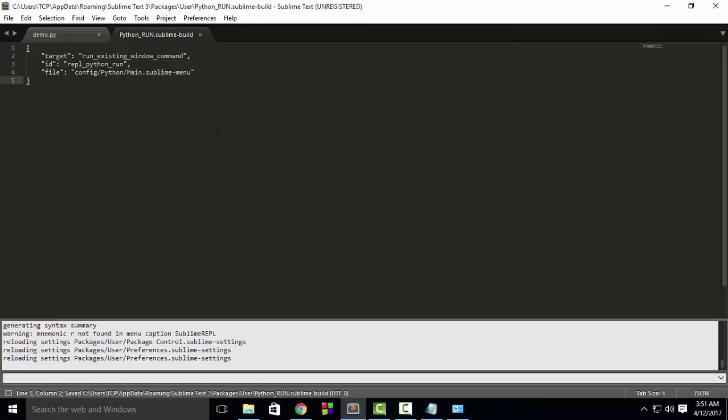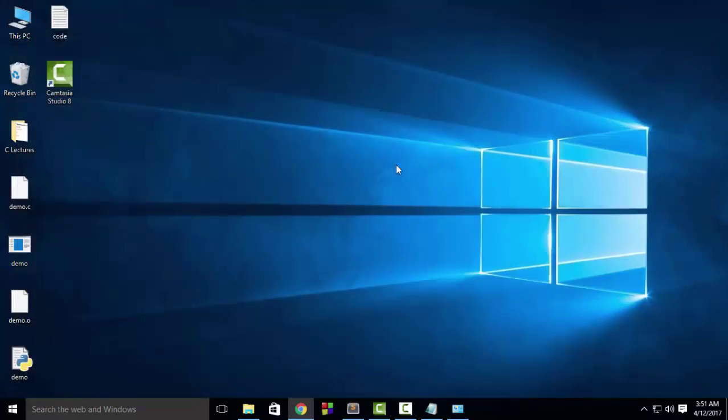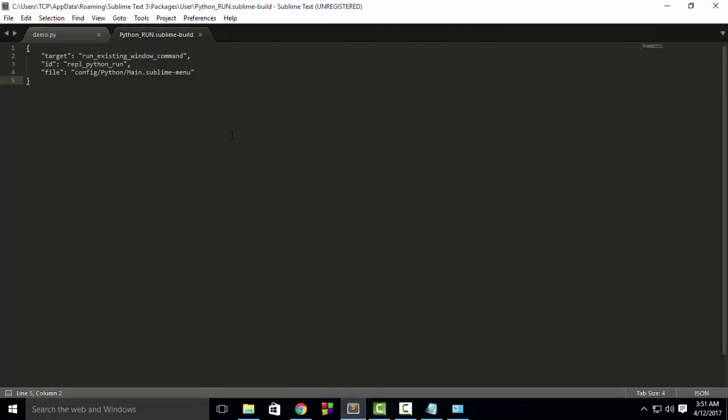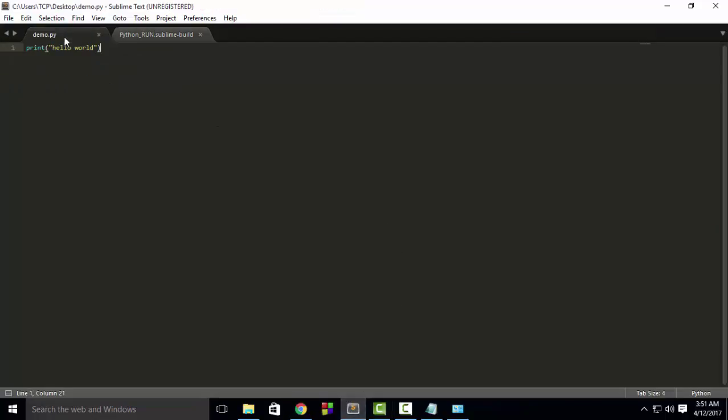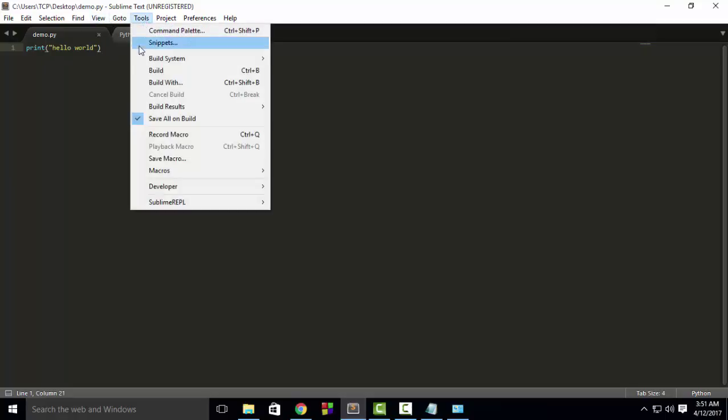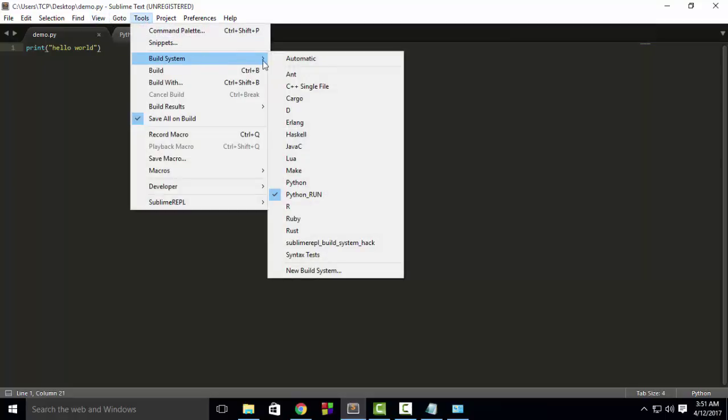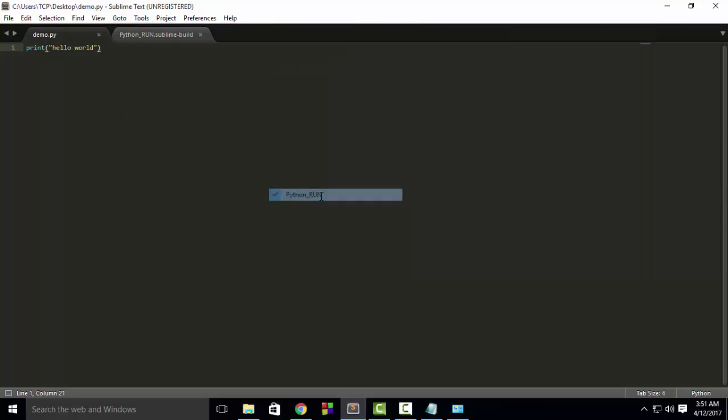After that, close Sublime Text and restart it. Then open your program that you want to run. Then go to Tools, Build System, and make sure Python Run is selected.